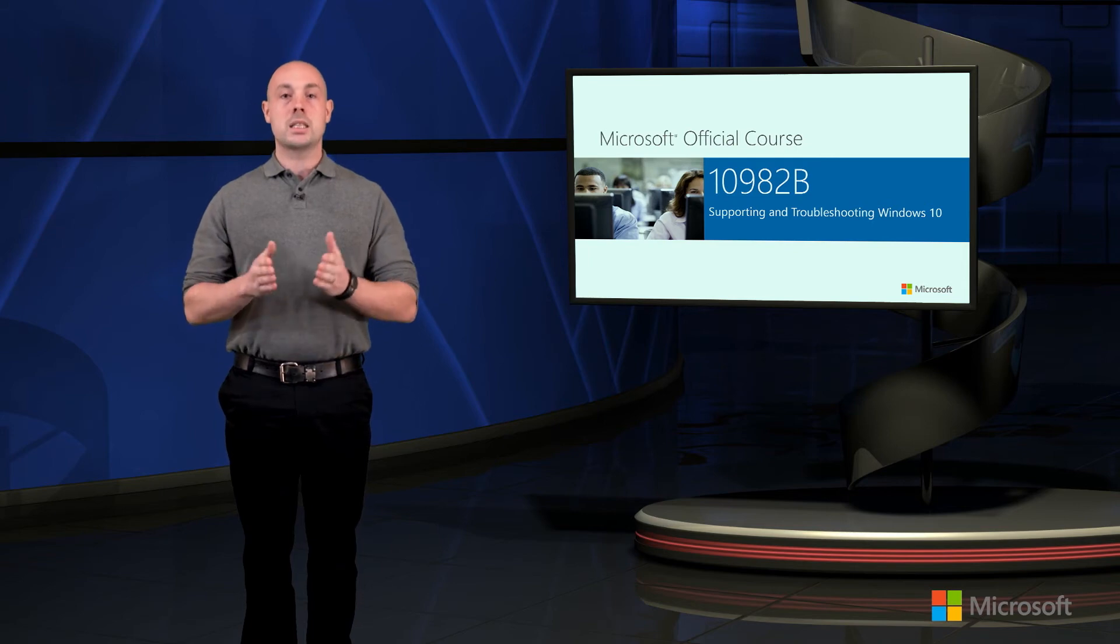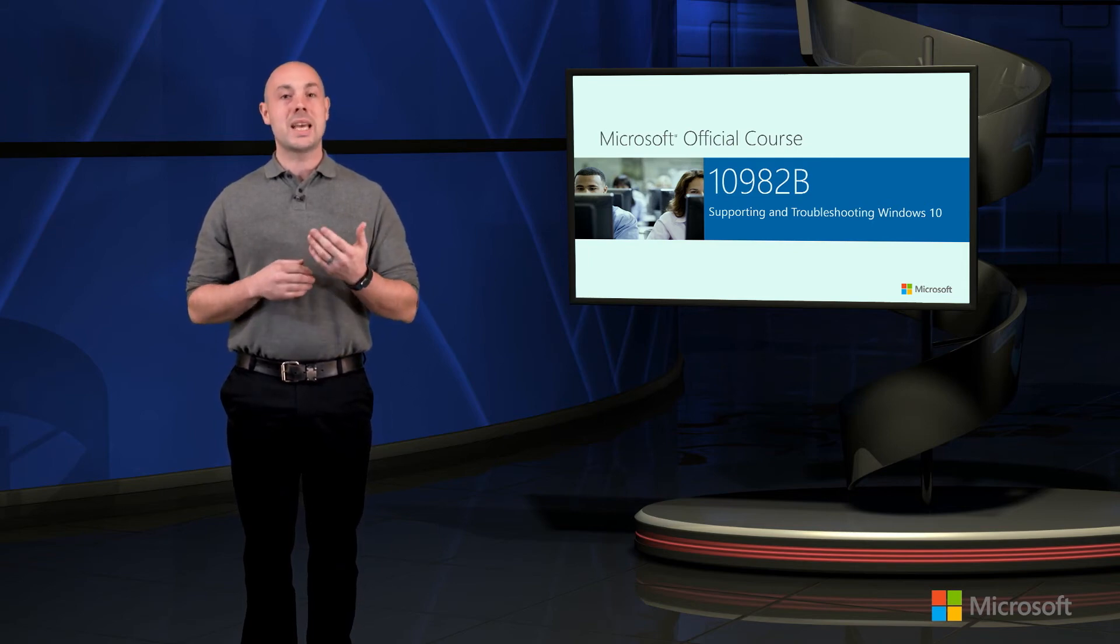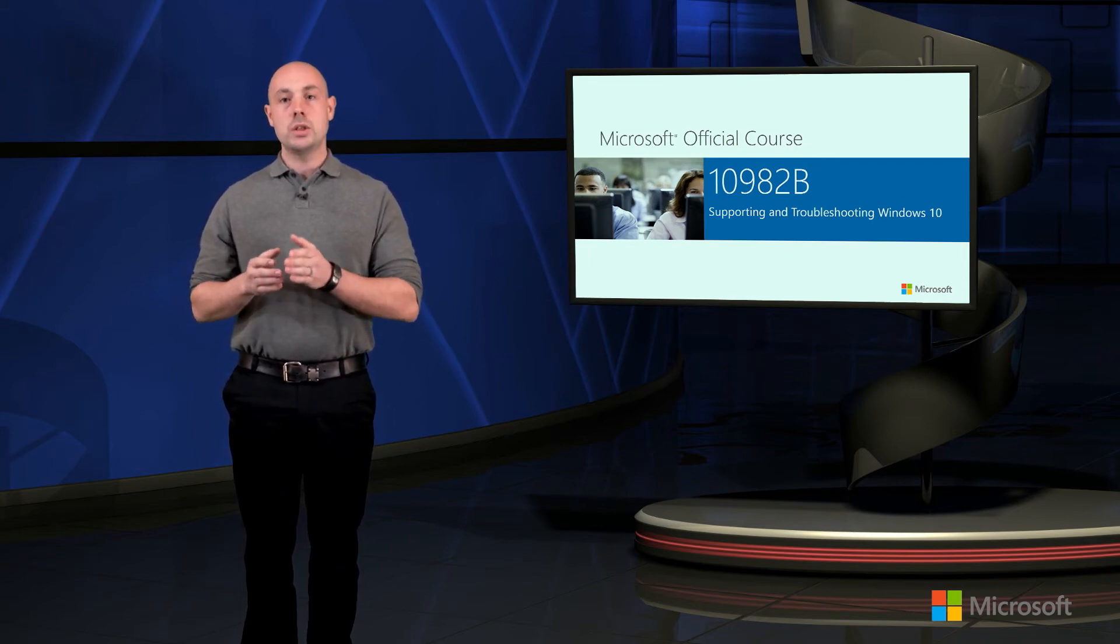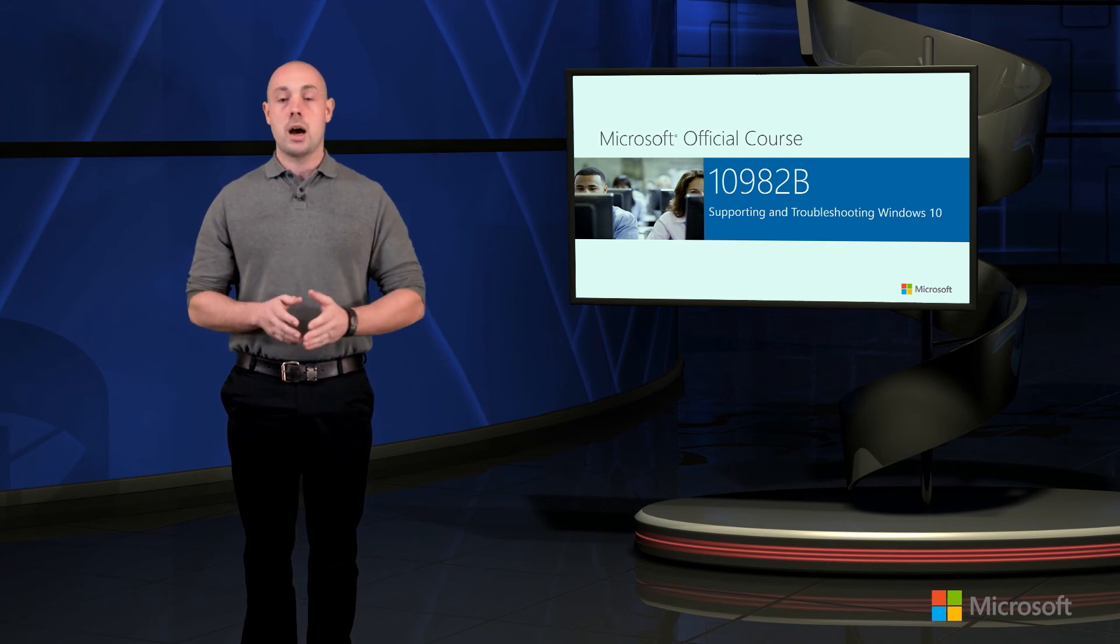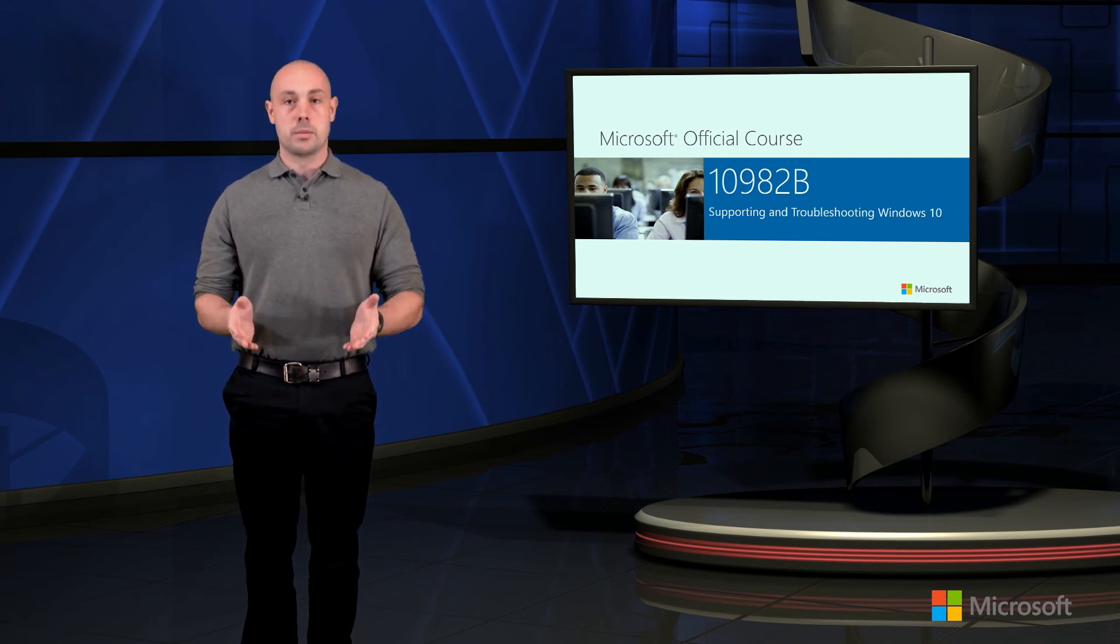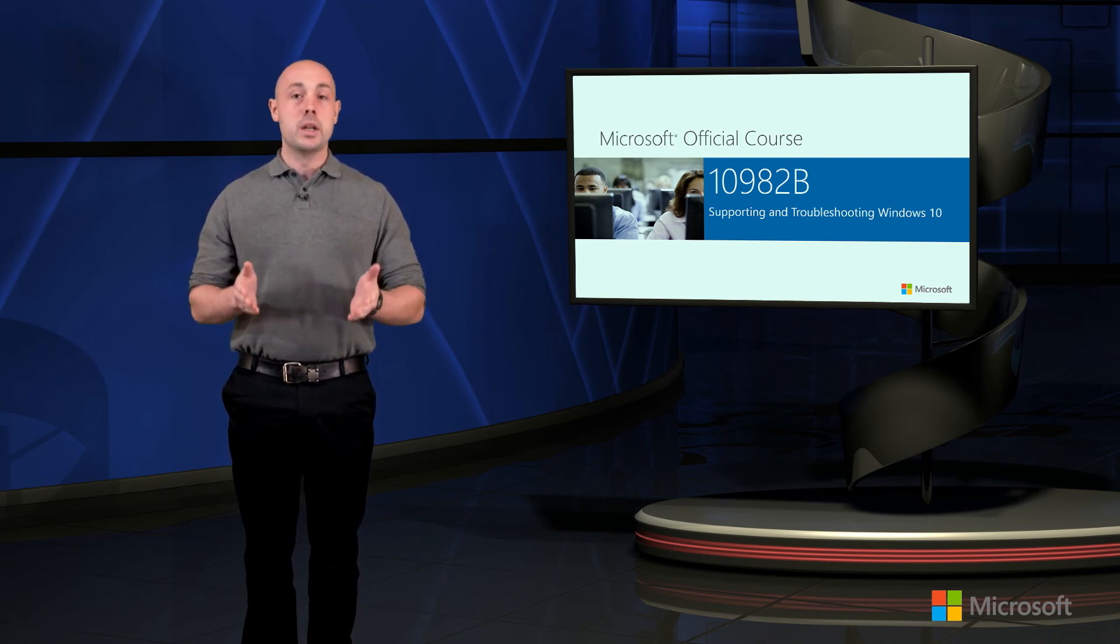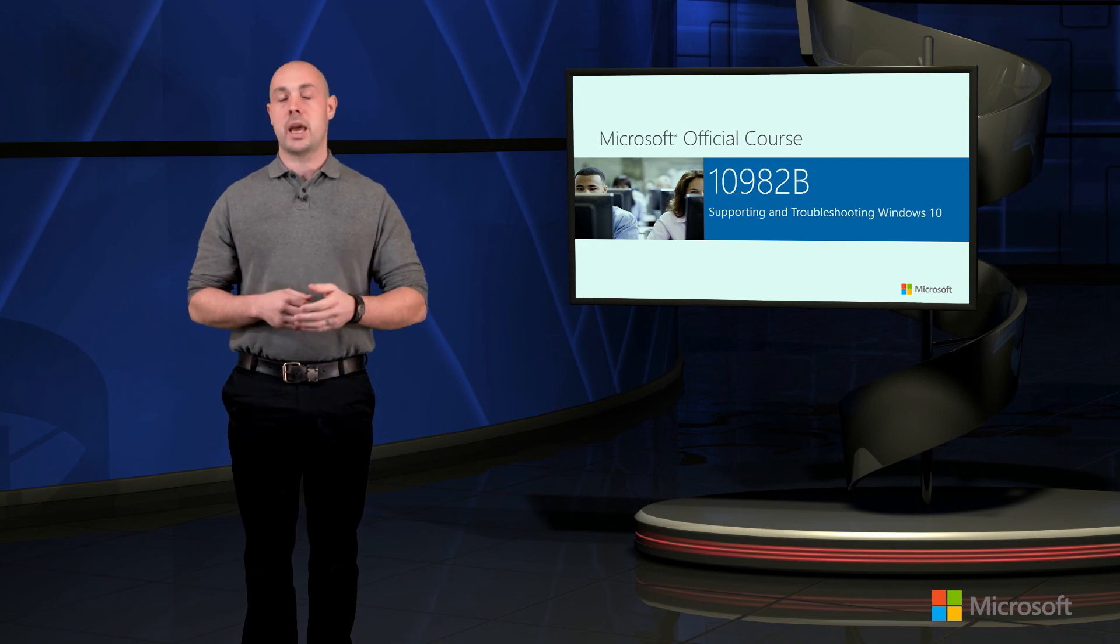Now lastly we're going to be looking at ways in which we can maintain the operating system through tools that we'll have available to monitor things like the performance or the reliability of the operating system and the applications.